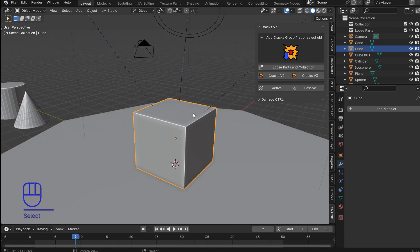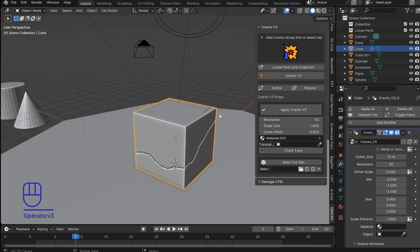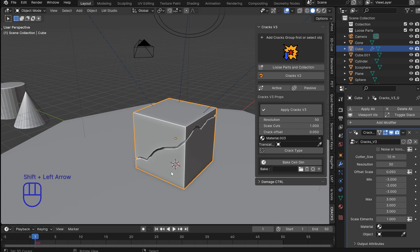We'll start off with Cracks V3 because it is technically the new one. It adds cracks. Shift left arrow brings you to frame one. This is because it is simulation backed.